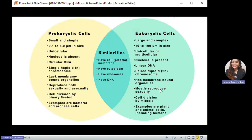Most eukaryotic cells can reproduce sexually and perform mitosis and meiosis cell division. Examples of eukaryotic cells are animal cells and plant cells, including humans. Despite their large differences in size, chromosome number, and reproduction, both prokaryotic and eukaryotic cells share similarities: both have a cell membrane or plasma membrane, both have cytoplasm, both have ribosomes responsible for creating protein, and both have DNA as a characteristic of a living organism.